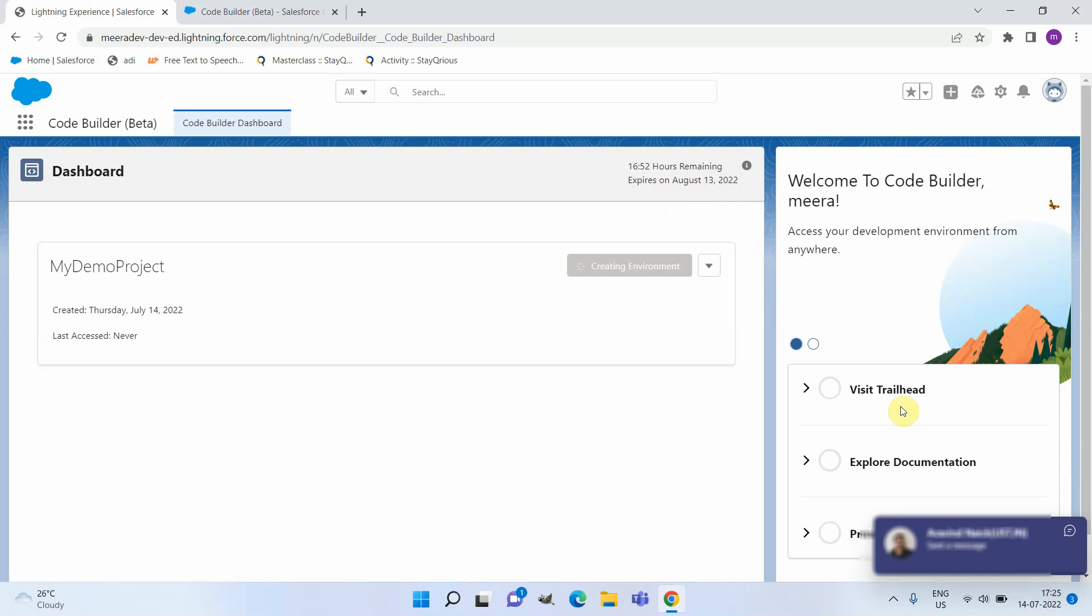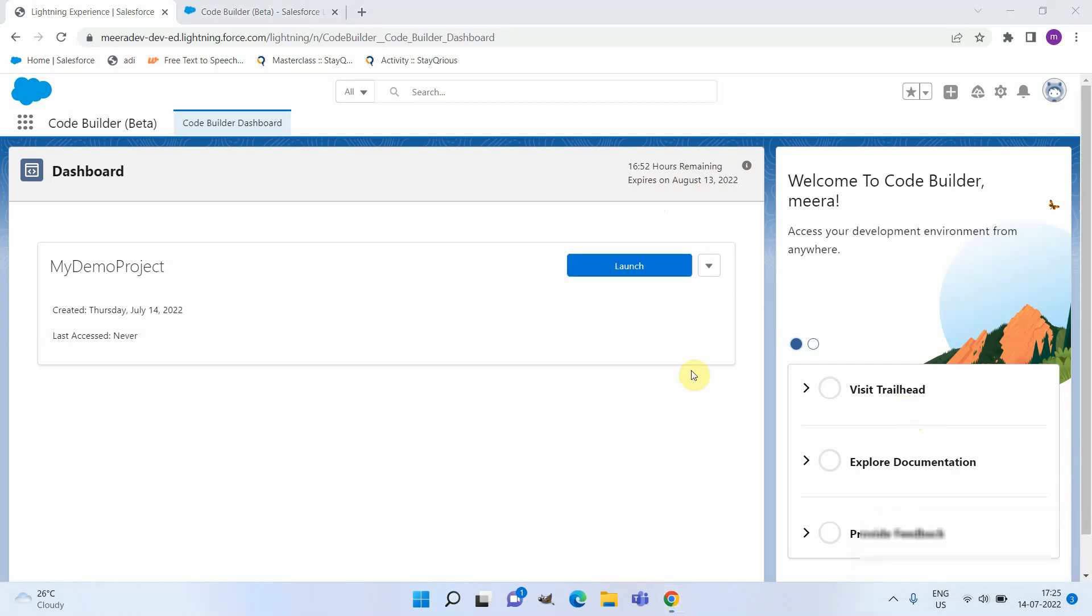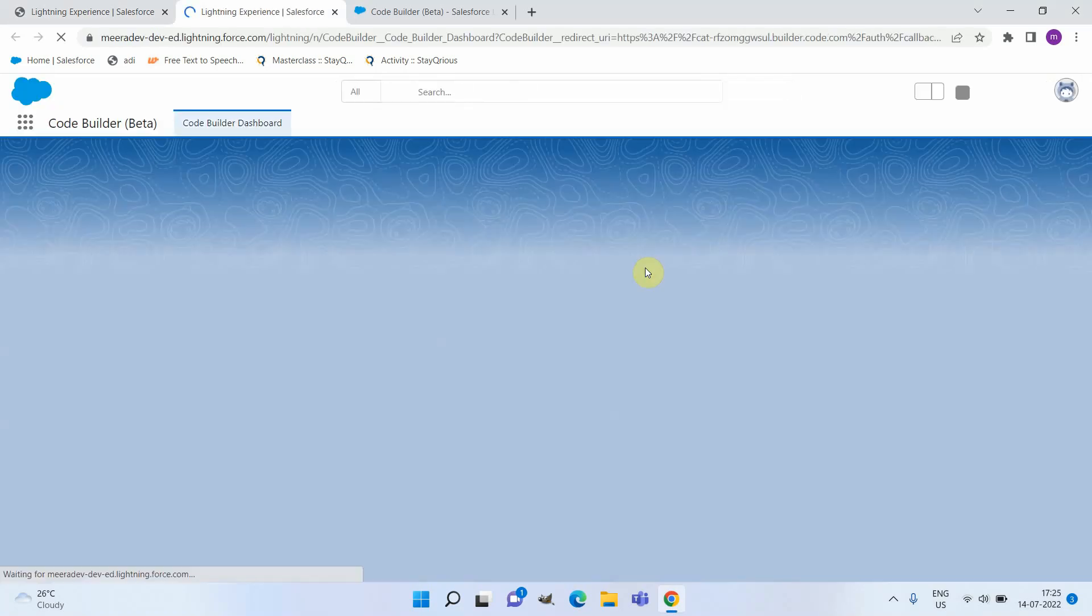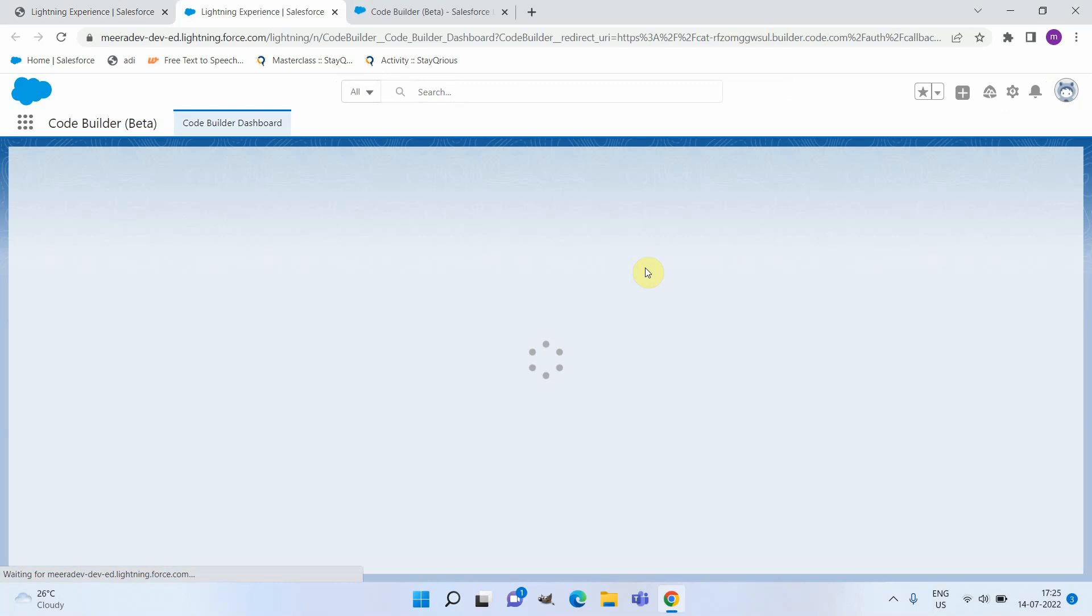Here you can see the creation completed and you can click on Launch. This is getting navigated and connected to the Code Builder.